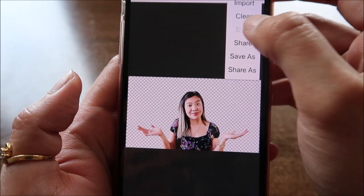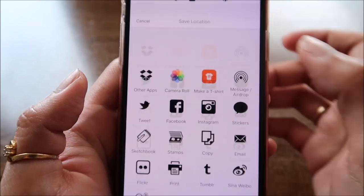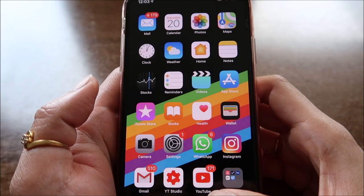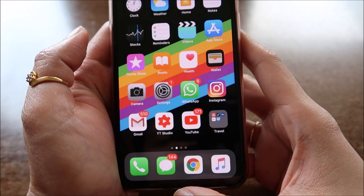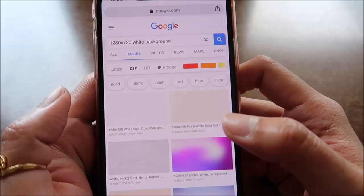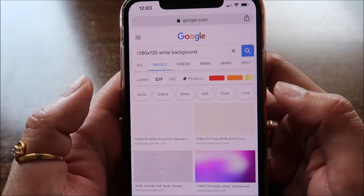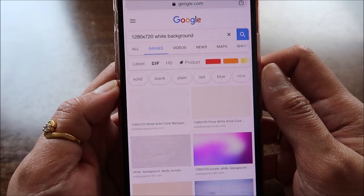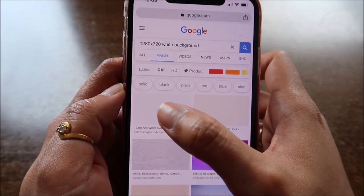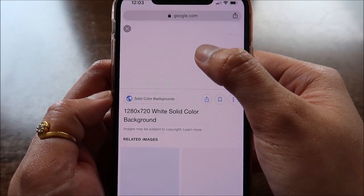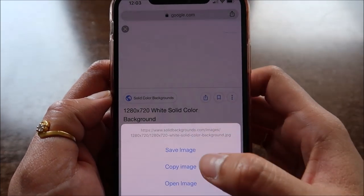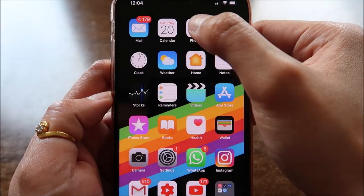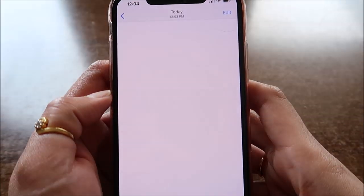Now let's save it. As I mentioned, I always use a white background. So go to Google and type '1280x720 white background,' then choose one. This is the one I use — I'll download it. Save image.